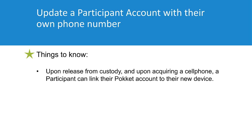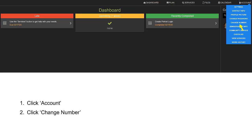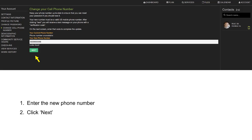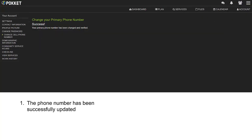Upon release from custody and upon acquiring a cell phone, a participant can link their Pocket account to their new device. The participant logs into MyPocket.com, clicks Account, and clicks Change Number. Enter the new phone number and click Next. Enter the confirmation code received via text message on the new phone number and click Submit. The phone number has been successfully updated.